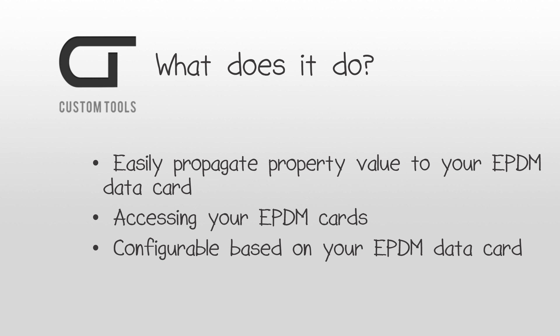To use that add-in, you can either right-click on the selection of files for which you would like to propagate property values, or the ePDM data card can automatically pop up during specific operations. The add-in can be configured based on your ePDM data card so that each of them can be used by the add-in.